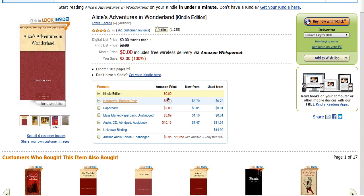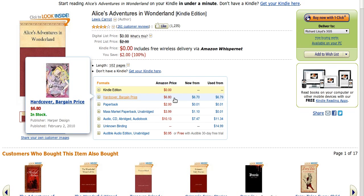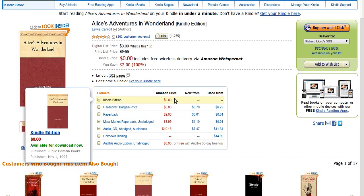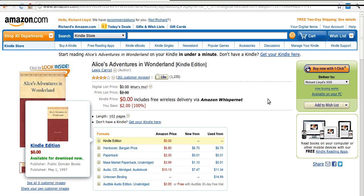Now, you'll see that the hardcover price is $6.80. What a deal. In the Kindle edition you get it for free. And that's the biggest part of why I'm showing you the Kindle Cloud Reader.